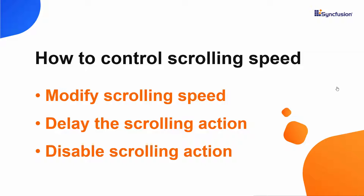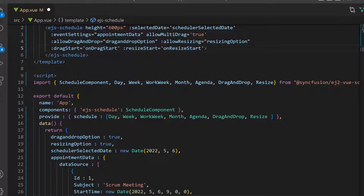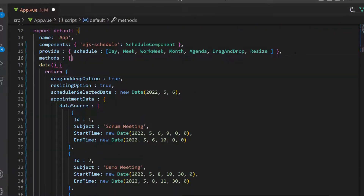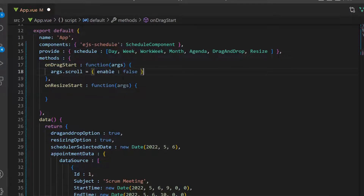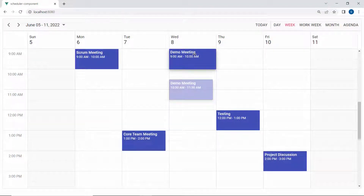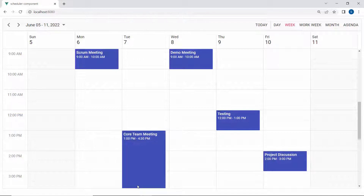Let's see the code snippet to achieve this. As a first step, I need to define the events dragStart and resizeStart with their relevant handler functions. Then I will add methods and define the event handlers onDragStart and onResizeStart. Within these event handlers, I will set args.scroll.enable to false. Now, while dragging the appointment to the edges, the scrolling action doesn't happen. In the same way, if I try to resize the appointment towards the edges, again the scrolling action doesn't happen, as these actions have been programmatically controlled within the dragStart and resizeStart events.